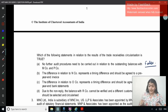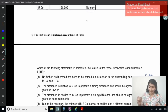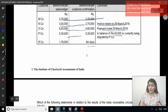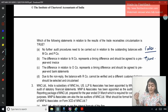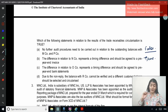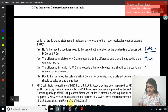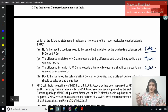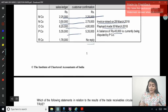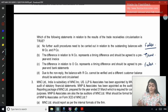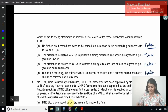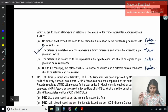The difference in relation to N Company represents a timing difference and should be agreed as a pre-year-end invoice. The invoice was raised before the year-end, so this matter should be considered true — we have already found our answer. The difference in relation to O Company represents a timing difference and should be agreed to pre-year-end bank statement — no, the payment has been made, so you need to check the invoice transaction. And due to the non-reply, the balance with our company cannot be verified and a different customer balance should be selected and circularized — that is also false. So the correct answer is B.